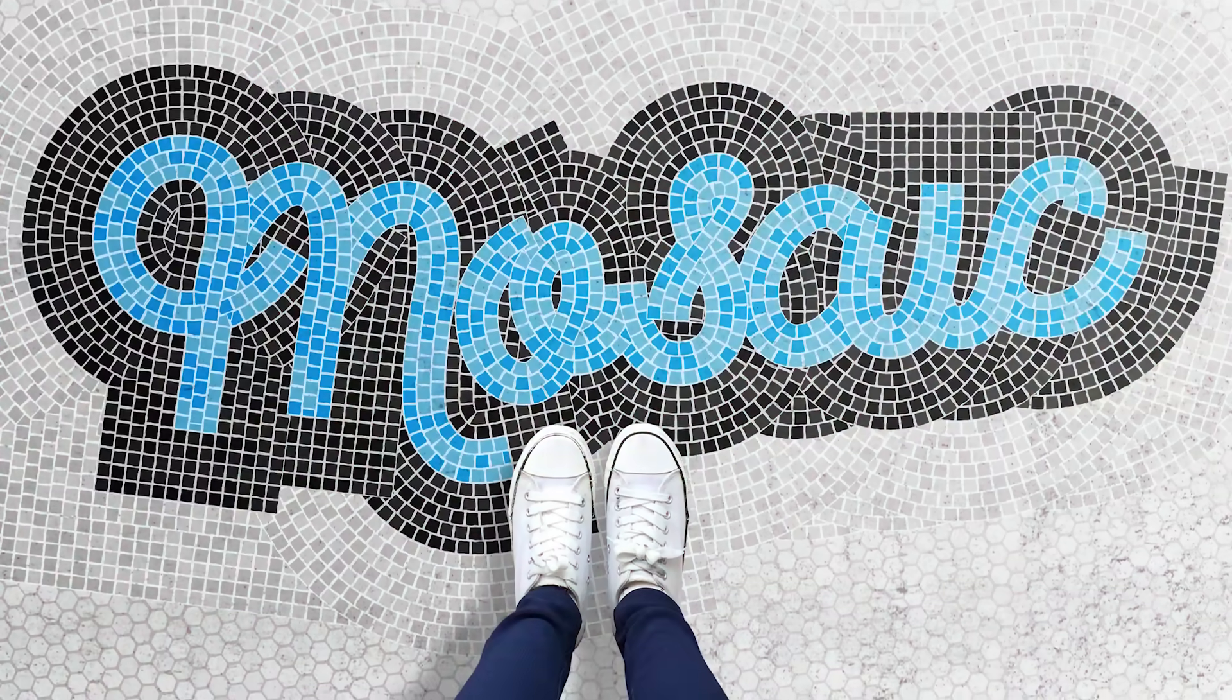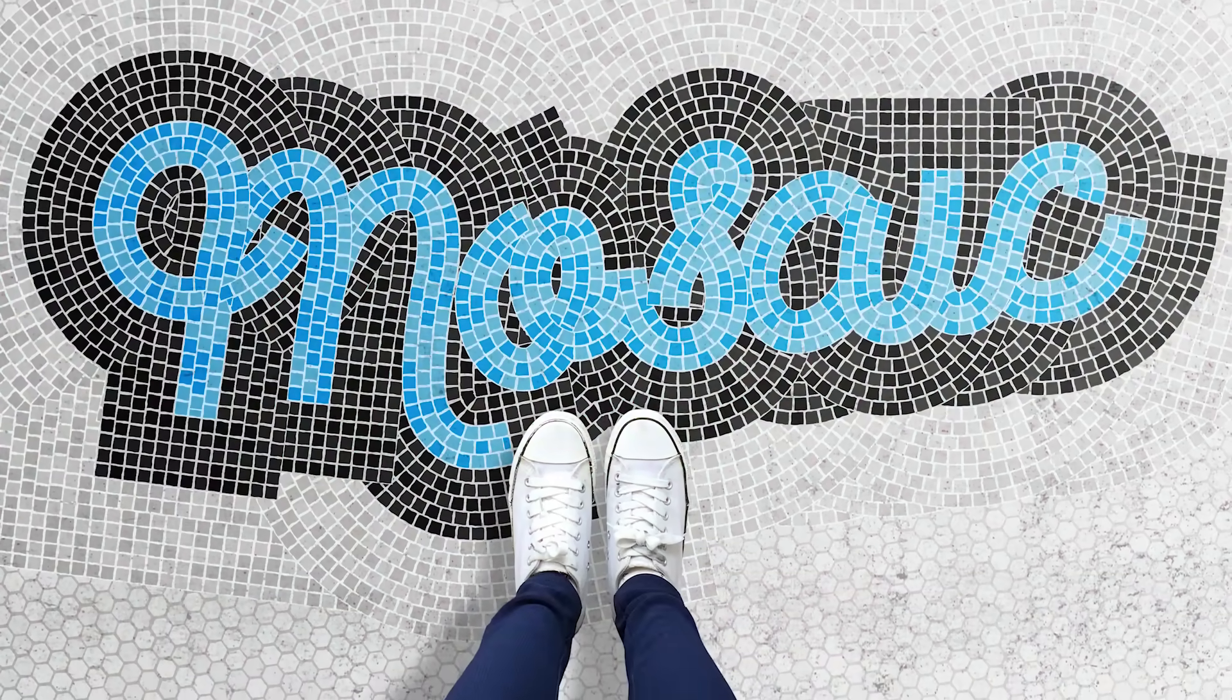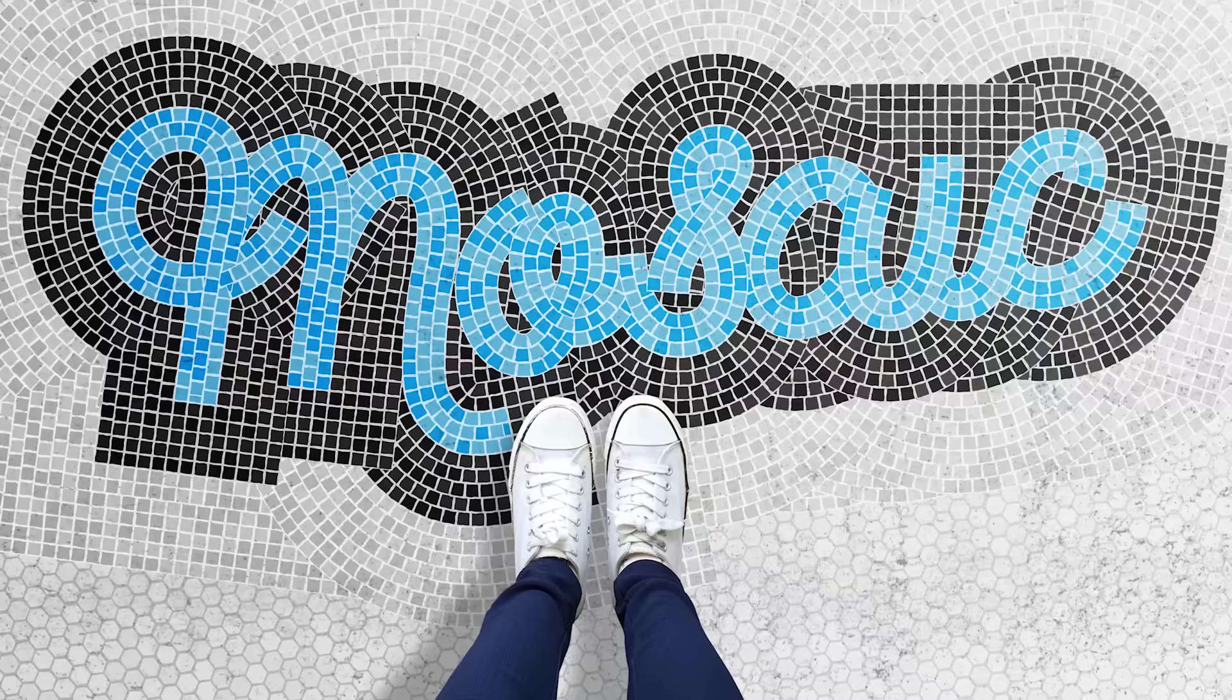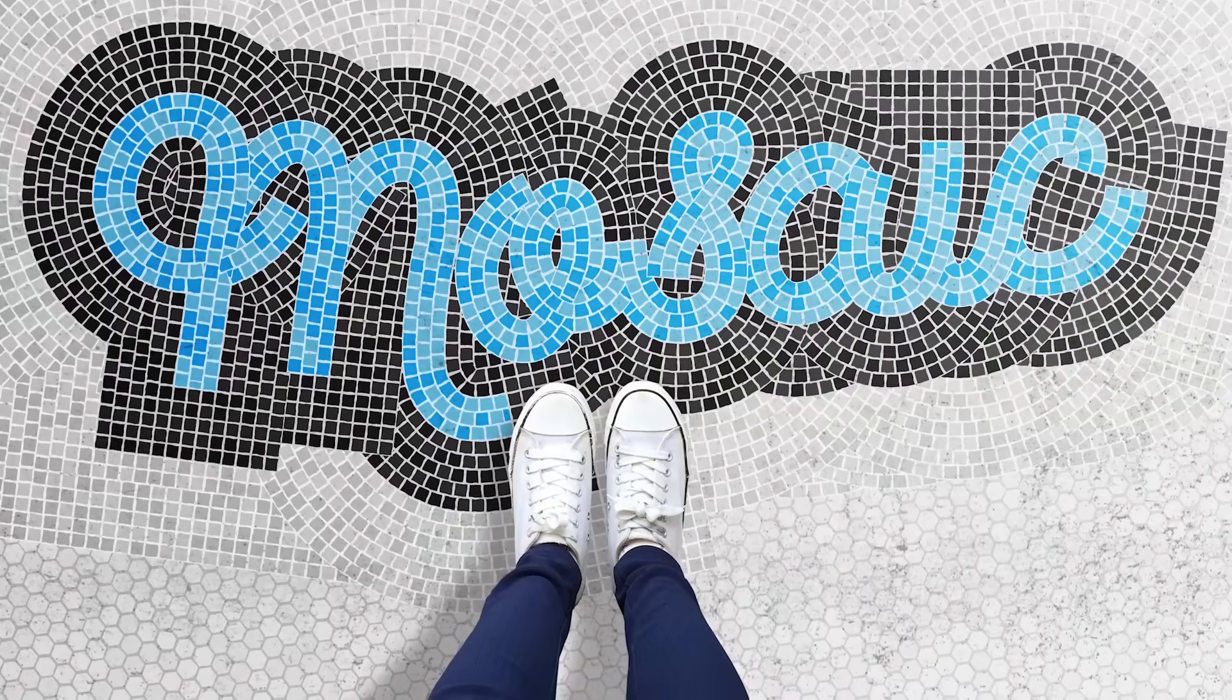Today I'm going to take you through a process I've come up with for creating a mosaic tile effect, using a mix of Adobe Illustrator and Adobe Photoshop.